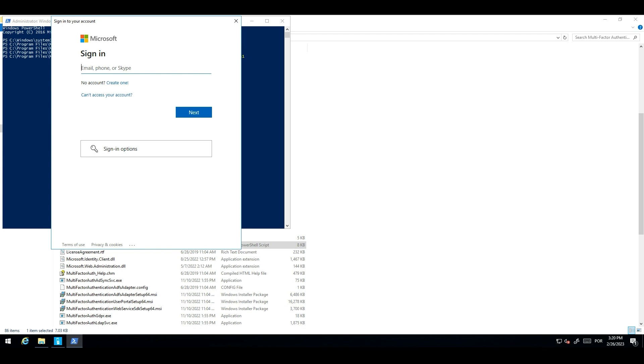This script will require you to provide credentials for an application administrator in your Azure AD tenant. This script will create a new MFA server migration utility application within Azure AD, which will be used to write user authentication methods to each Azure AD user object. Let me enter the user credentials from here.